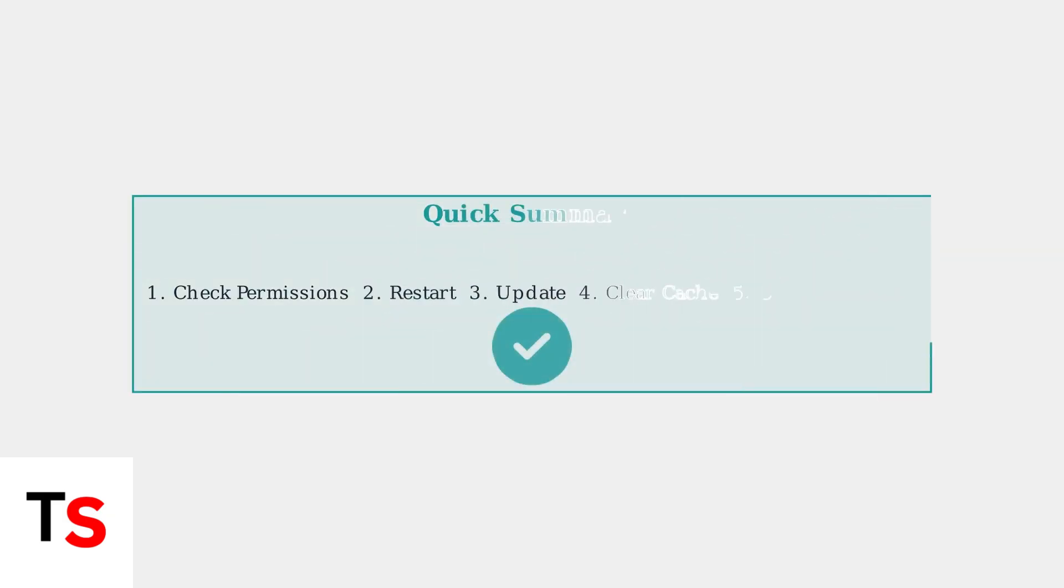Following these troubleshooting steps in order will resolve most TikTok camera black screen issues. Start with checking permissions, then work through each step until your camera functions properly again.